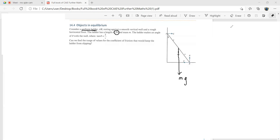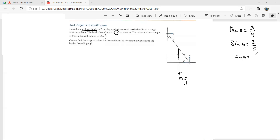From tan θ = 3/4, we can quickly find that sin θ = 3/5 and cos θ = 4/5. Now, can we find the range of values of the coefficient of friction?